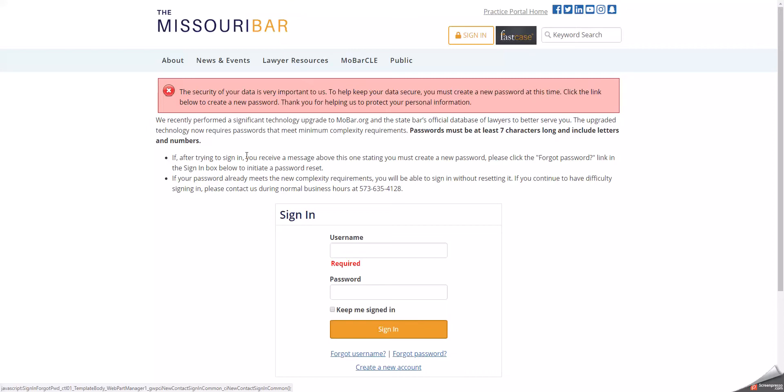If your current password is not at least seven characters long, or does not include at least one letter and one number, you will receive an error message like this one in the red box when attempting to sign in.